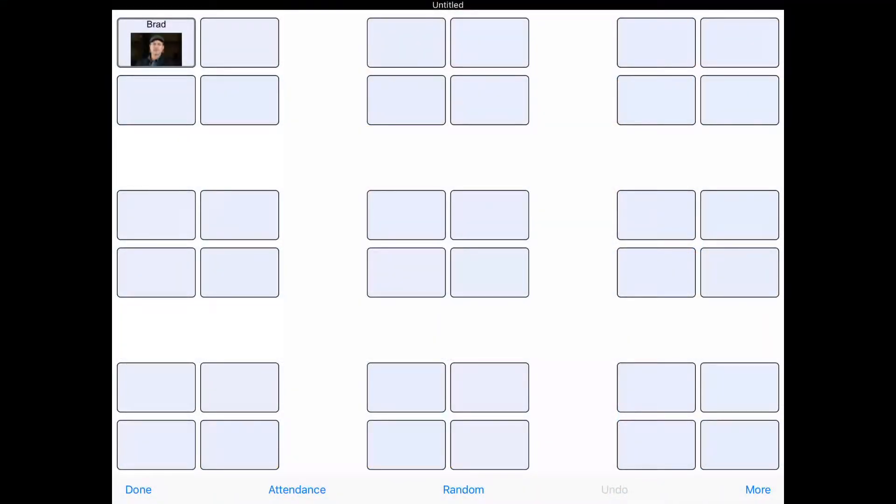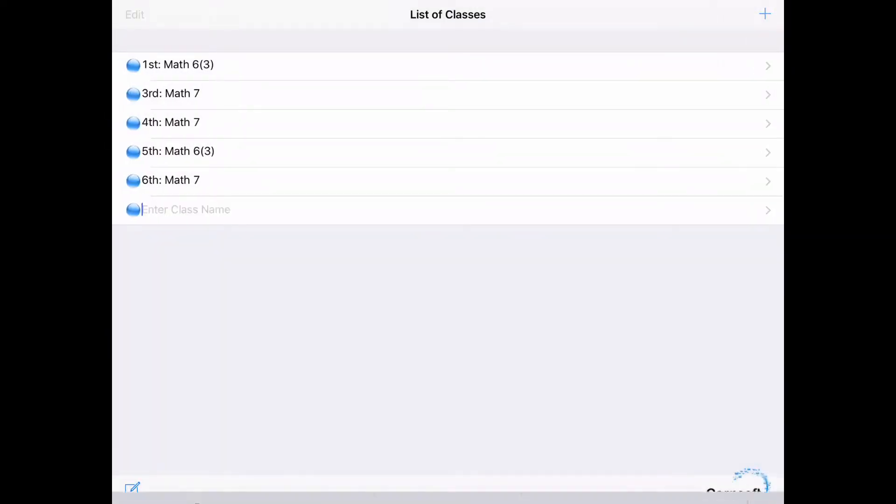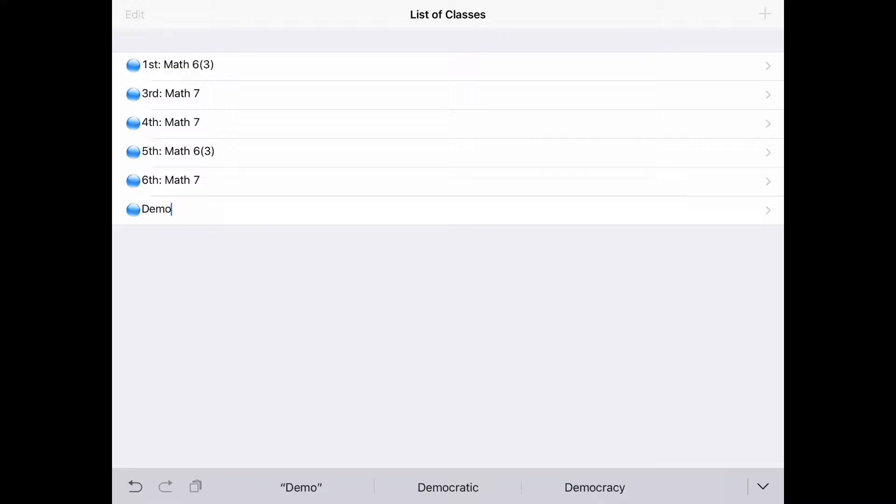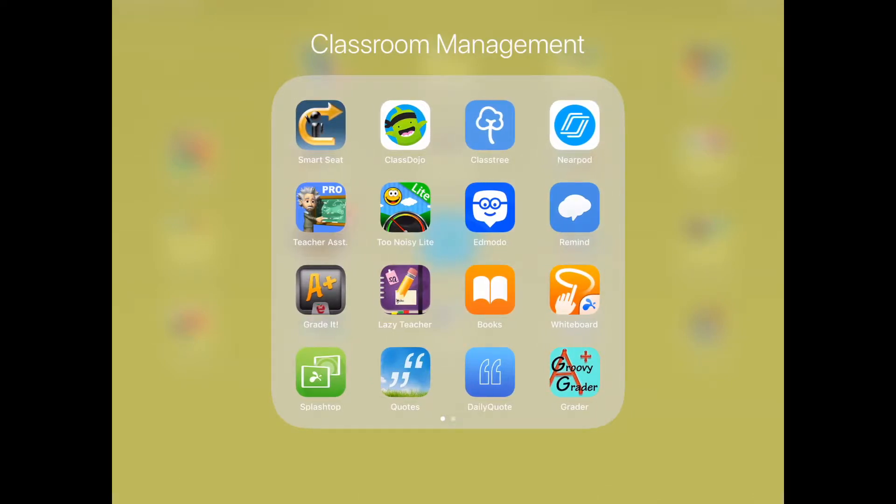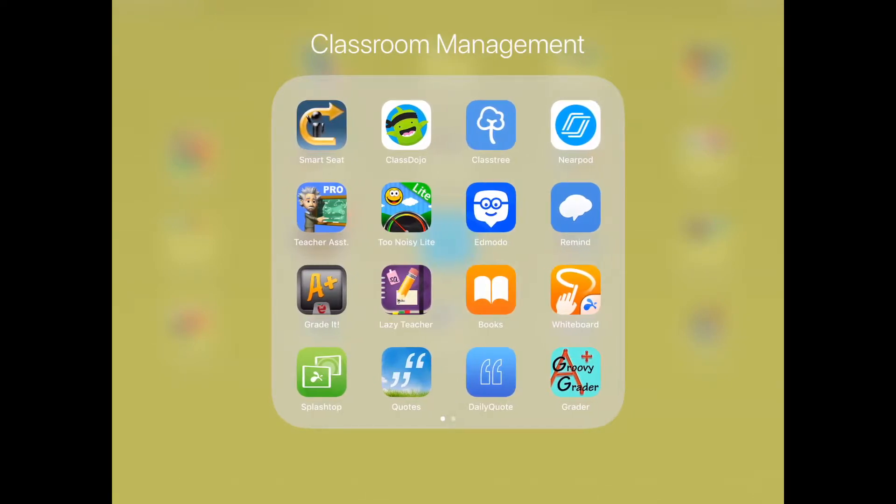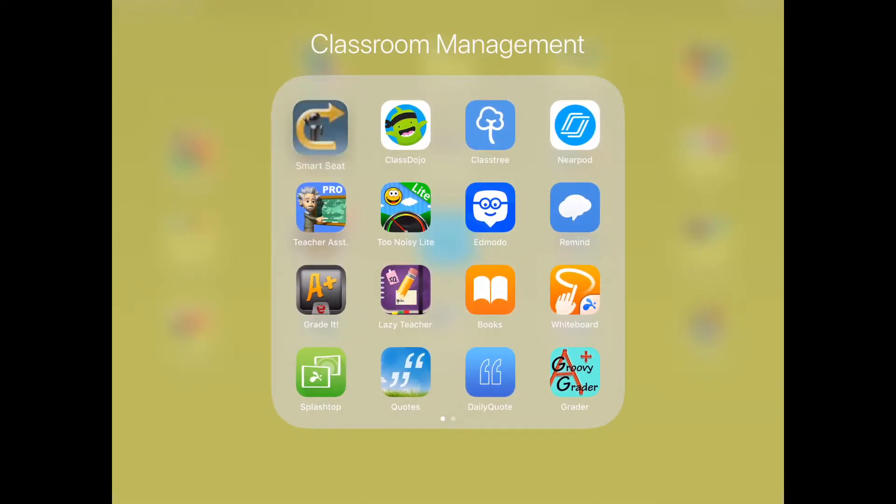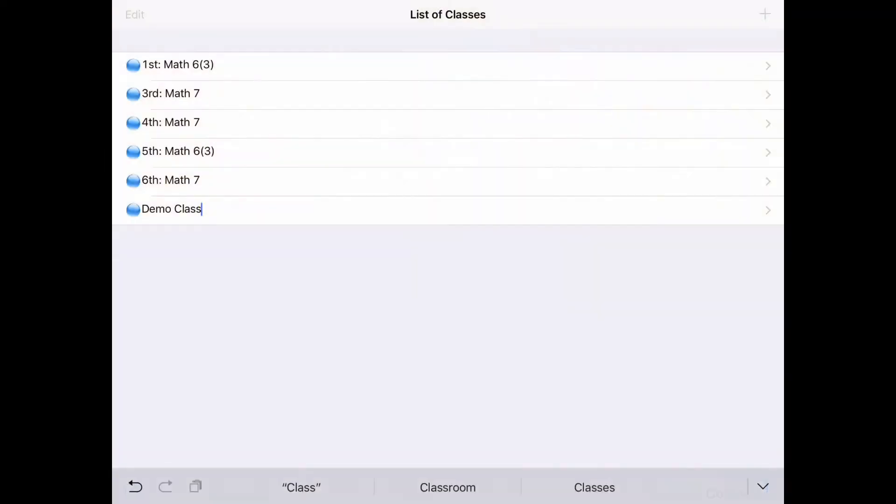Okay, so welcome to our first Teacher Tech Tuesday. I'm super excited. If you look here, this is my app called Smart Seat, and I'm creating a demo class for this video right now. If you wanted to download this app in the App Store, it's this one right here, this first one in this group that I have called Smart Seat.